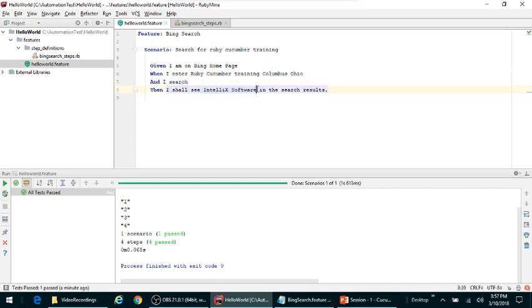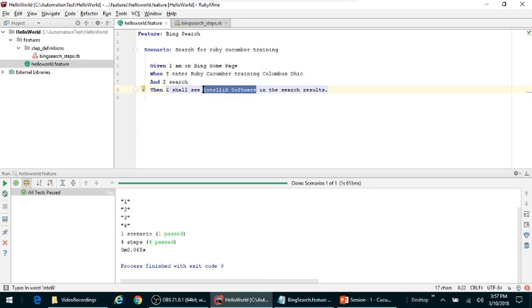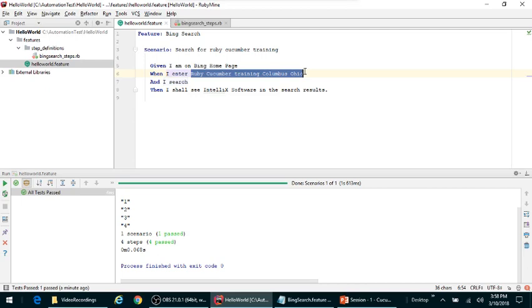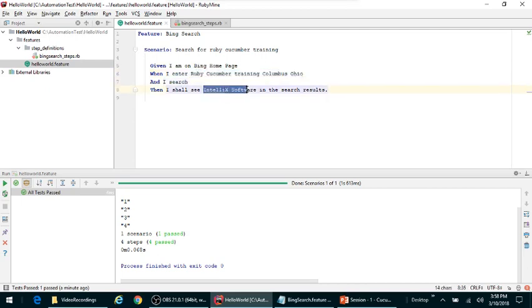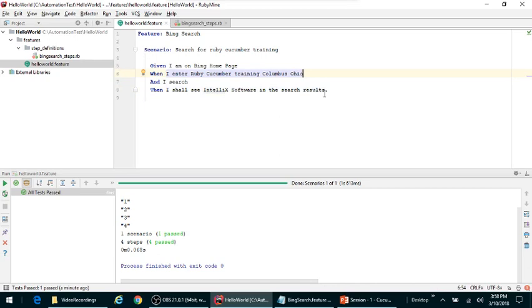You can parameterize or you can convert your search criteria and what exactly you are looking for in the search results to the parameters which you can send from your acceptance test to the step definition files. From there, step definitions you can actually input on the Bing page whatever inputs you are providing. In this case you are providing input as Ruby Cucumber training Columbus Ohio, and then when you do the search you can look for this particular text on the Bing search page. In order to do that, you first need to send Ruby Cucumber training Columbus Ohio to your step definitions.